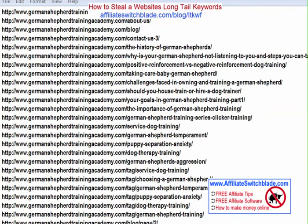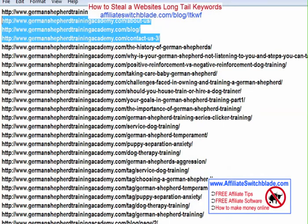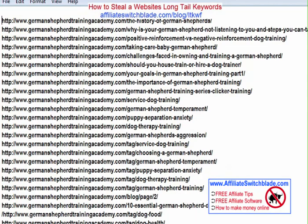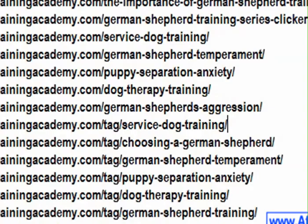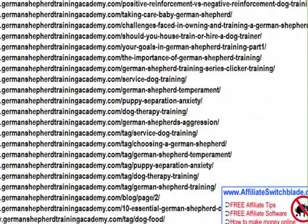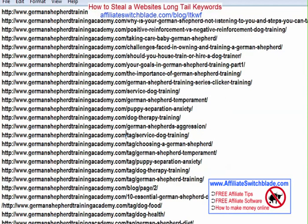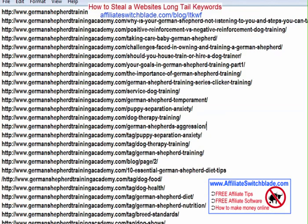Now each web page of that website is on its own separate line. To make this more readable, delete the first few entries — they're usually the about page and contact us page, which are of no value for extracting keywords. Also remove any web pages with the word 'tag' in them between two slashes. Remove those lines entirely.